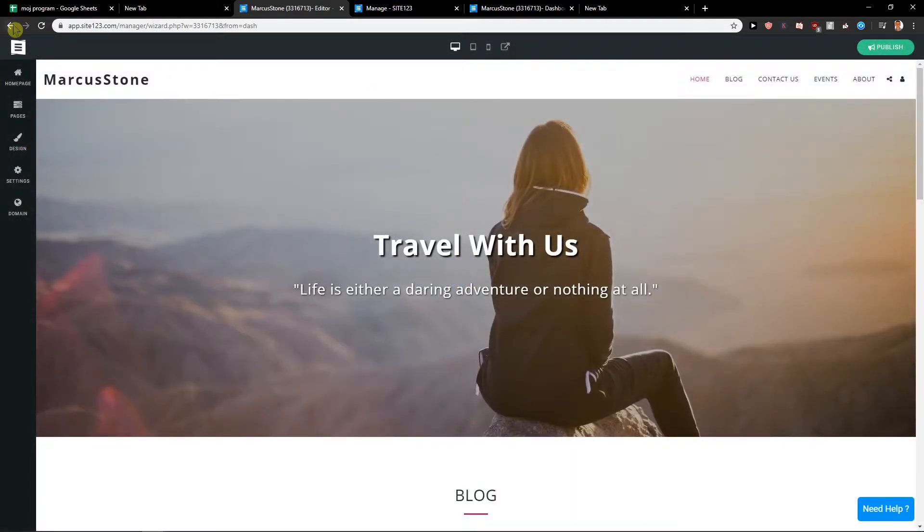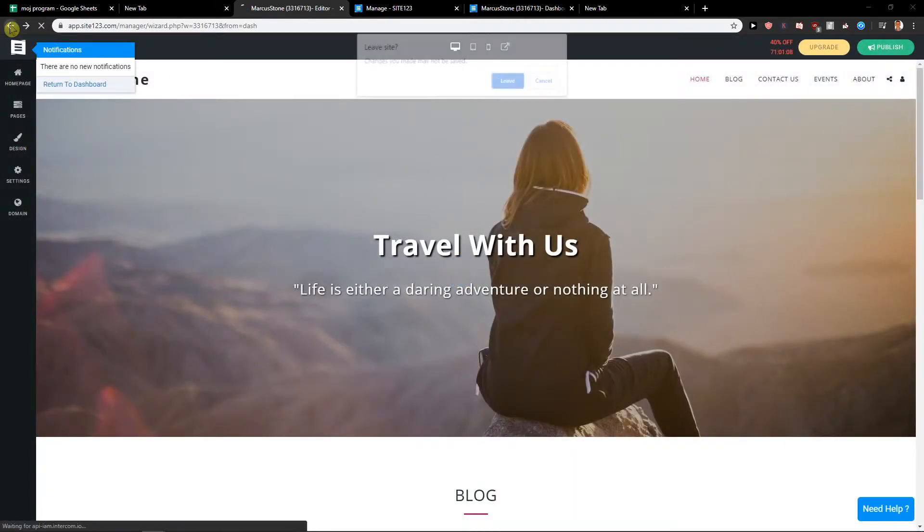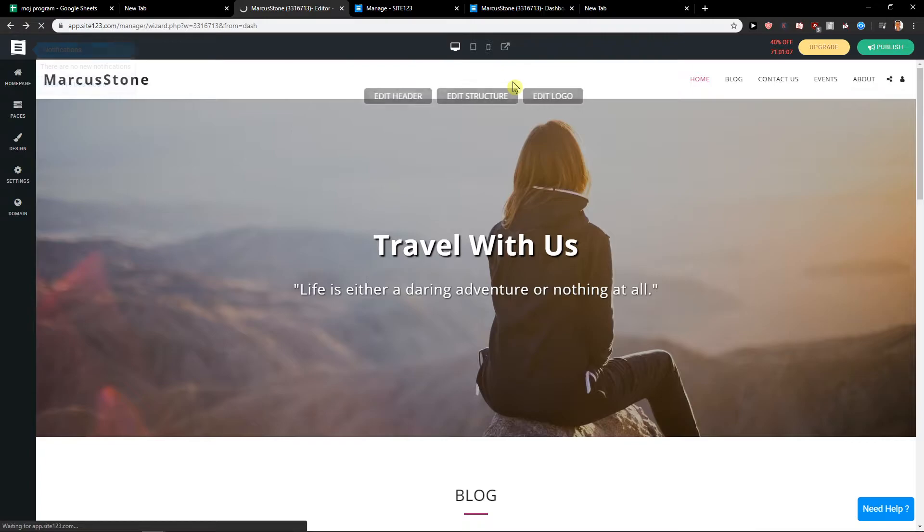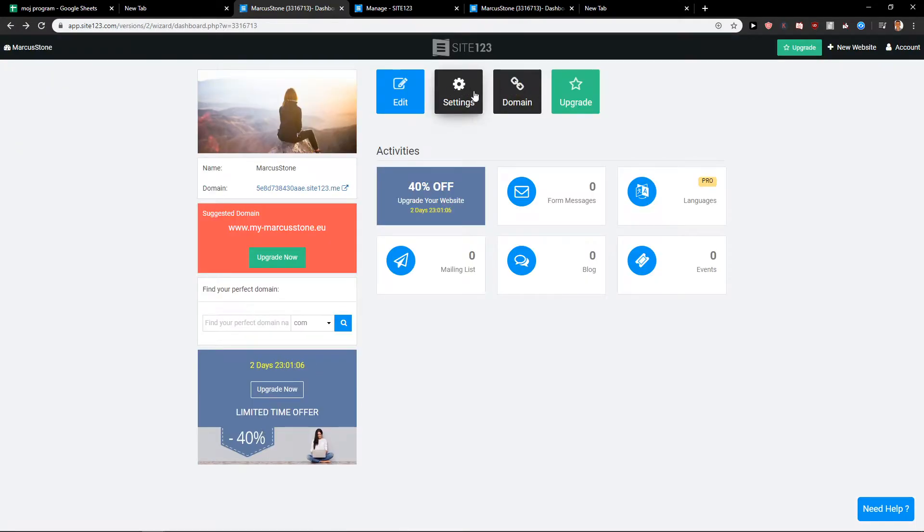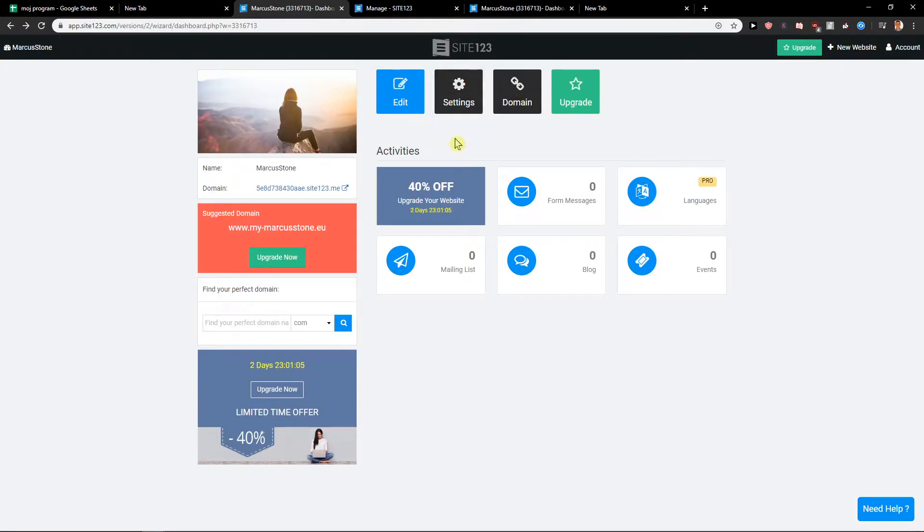Like right here, and then you're going to see it here in Settings.